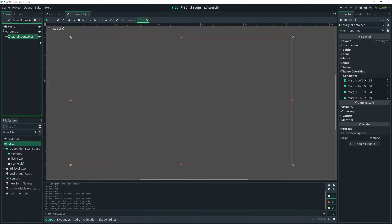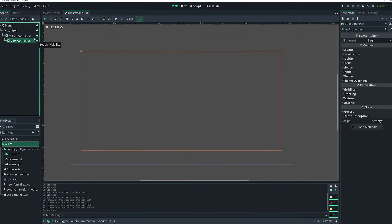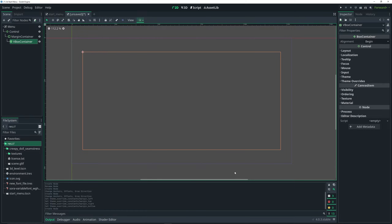Do Ctrl+A and add a VBox Container node as a child of our MarginContainer. Now as you can see there's some padding on the top, left, right, and bottom — in Godot it's called margin. That's what the MarginContainer does: it makes it so that whatever we add as a child doesn't span all the way to the edges; it gives us some spacing between the edges.